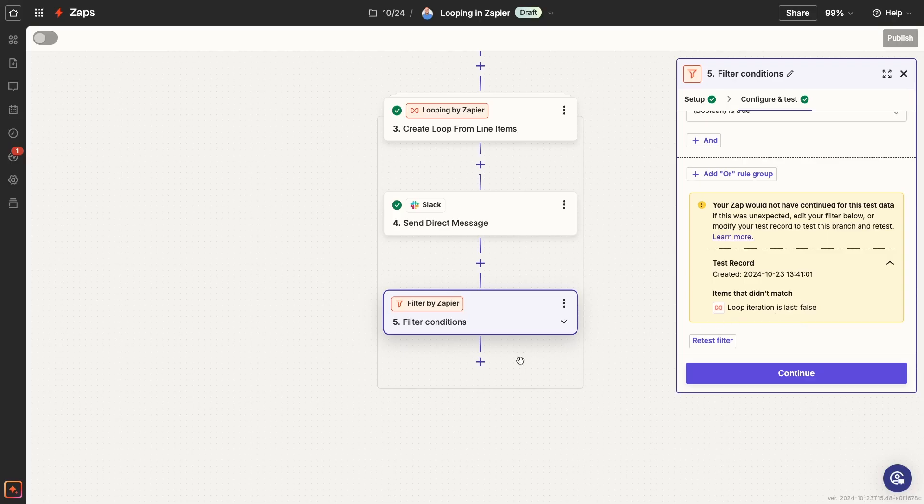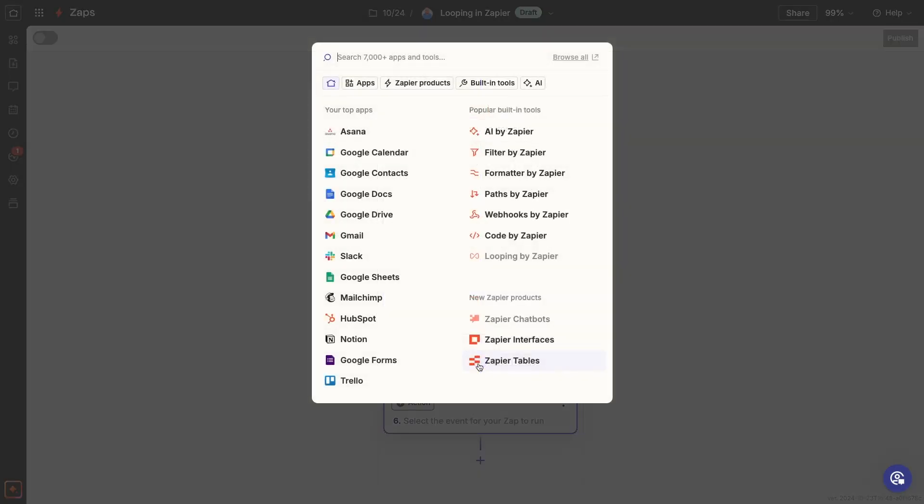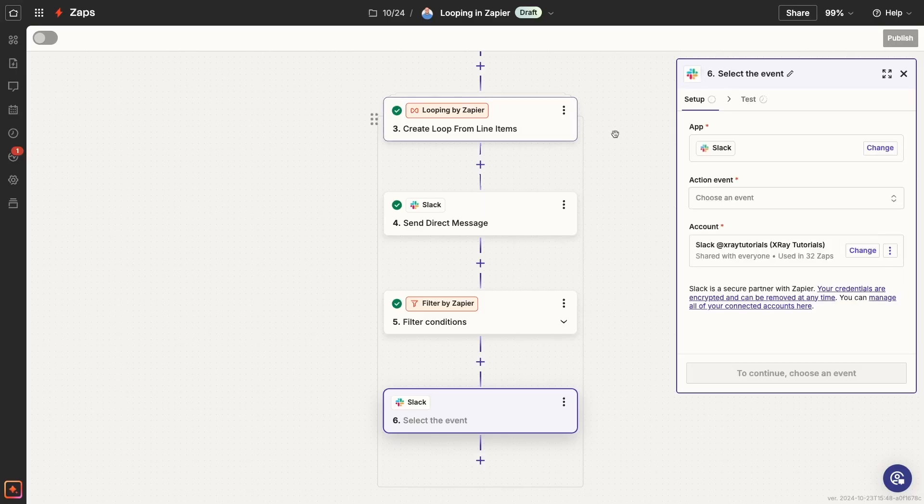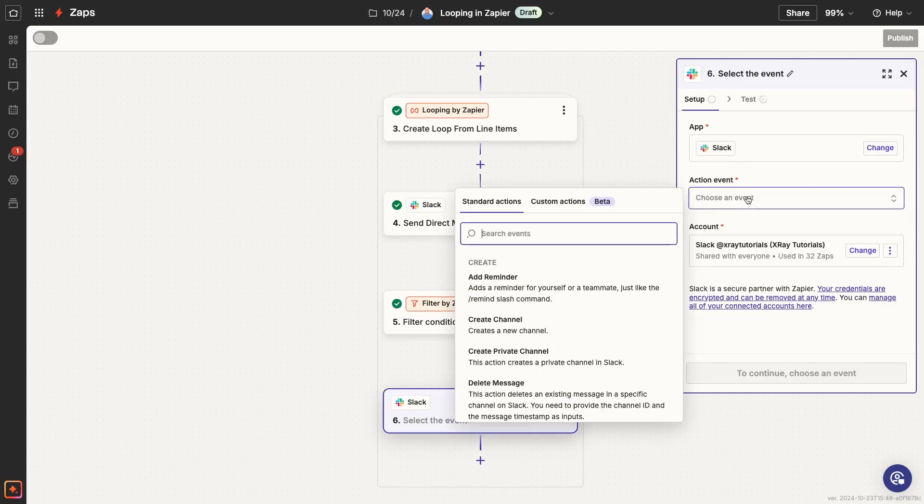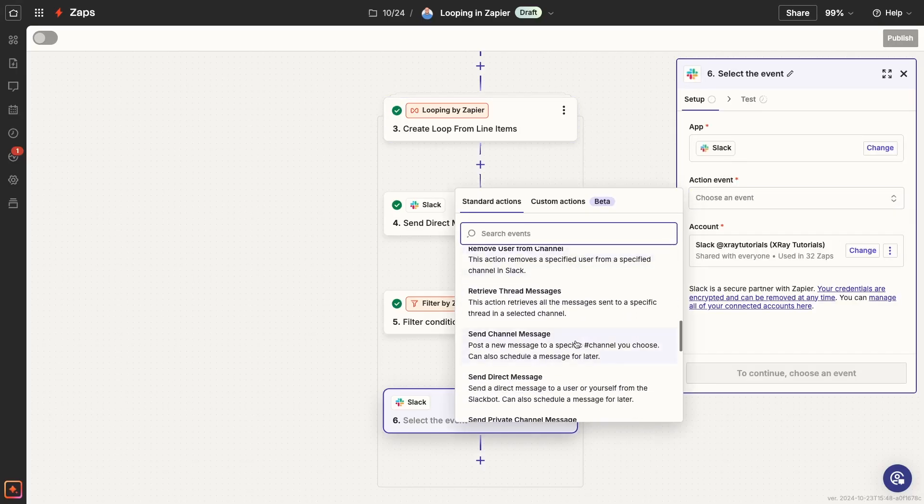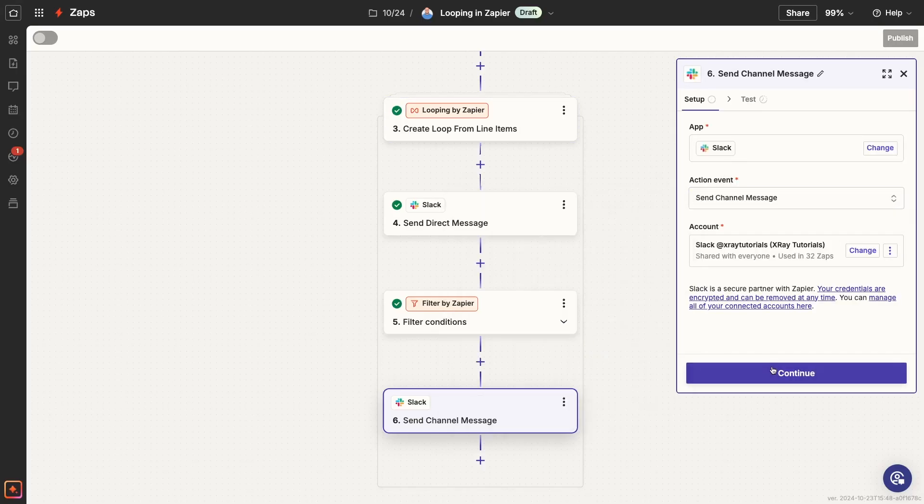I'll add one action after the filter. This will be another Slack message, but this will be a channel message that simply announces that the direct messages have been sent to certain users.